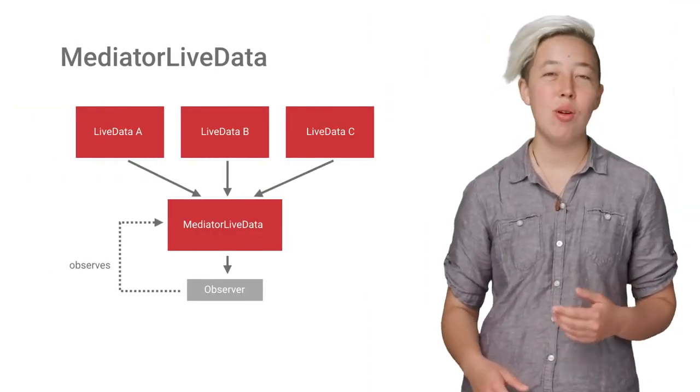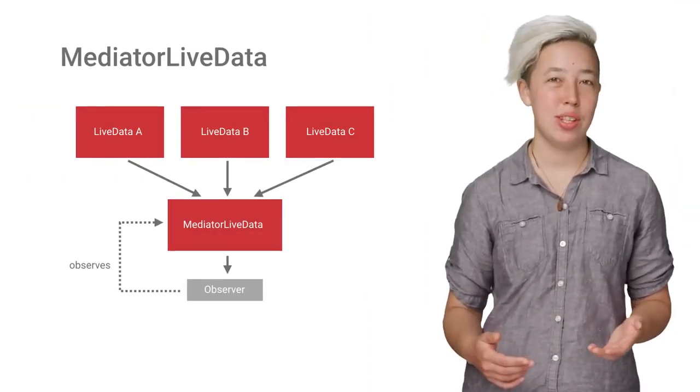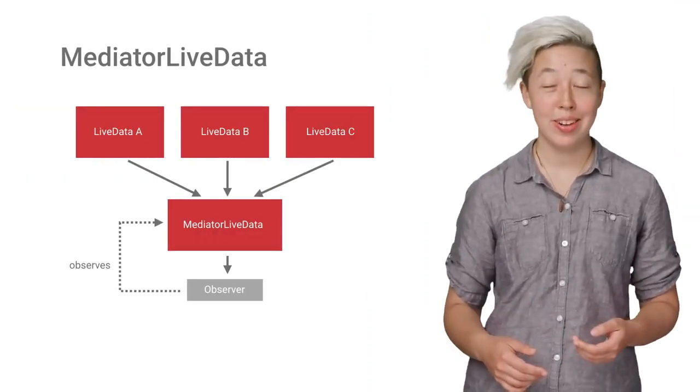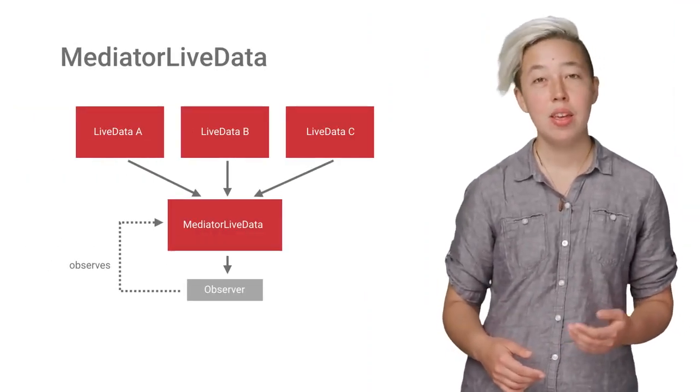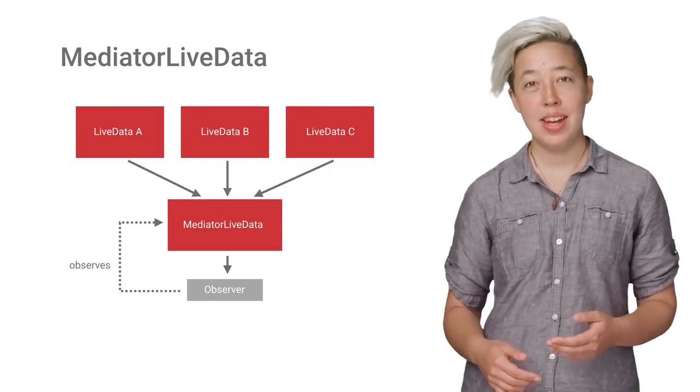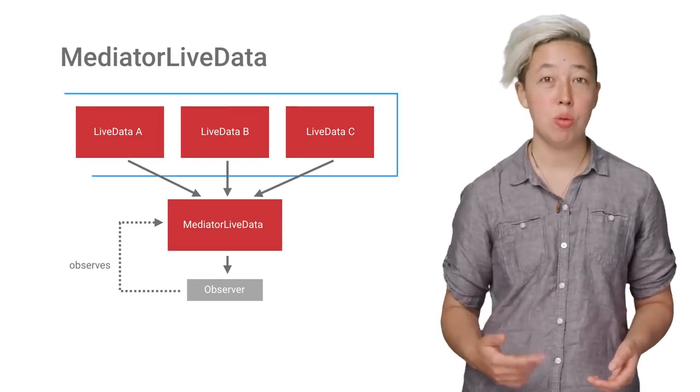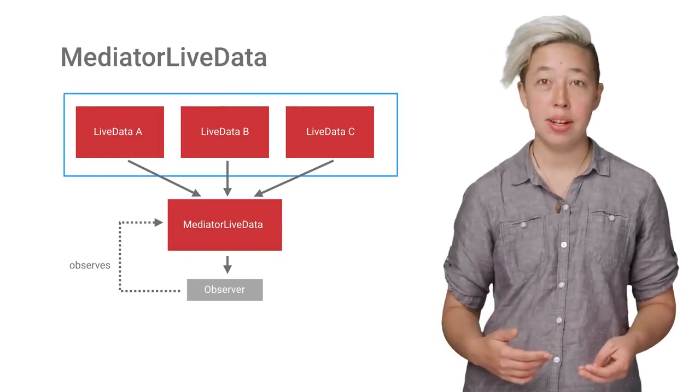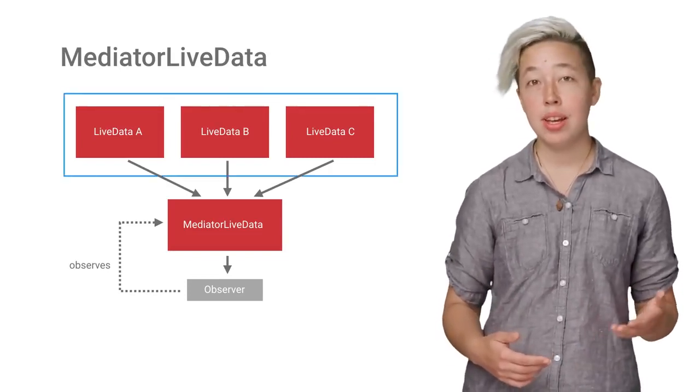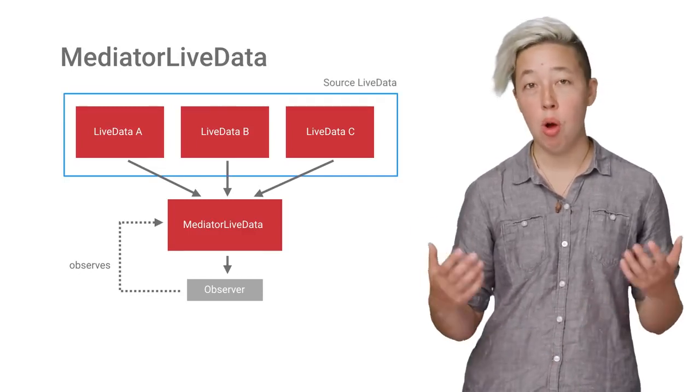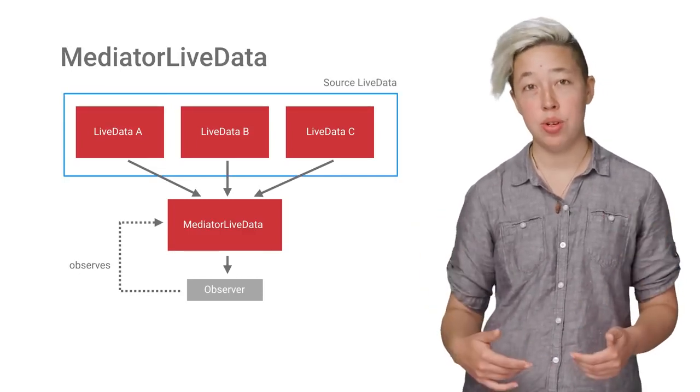If you want to make your own custom data transformations, you should take a look at Mediator LiveData. Mediator LiveData includes methods to add and remove source LiveData objects. You can then combine and propagate events from all of the sources downstream.